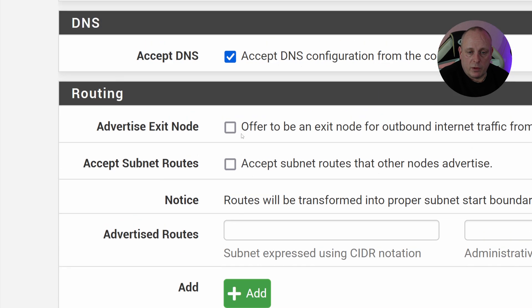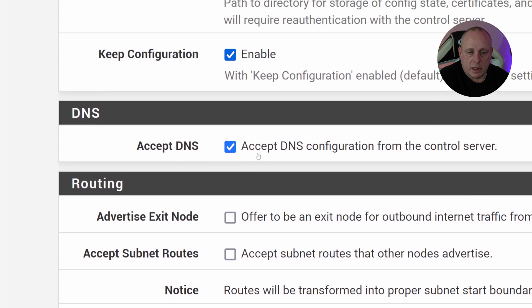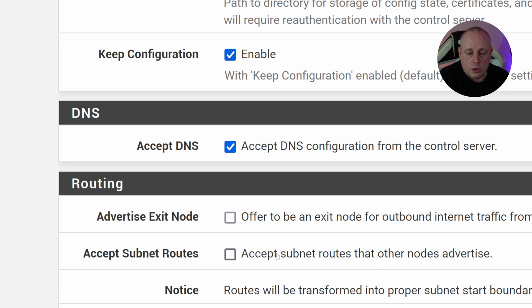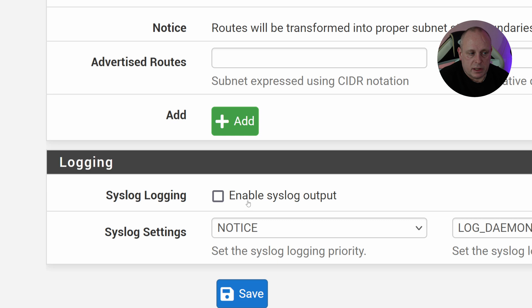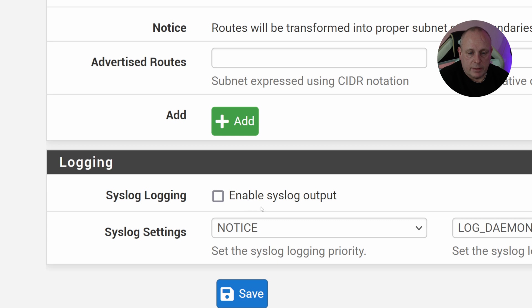So then we've got Accept DNS, whether or not to accept DNS configuration from the control server. Then we've got Exit Node, whether you want to be an exit node, subnet routes that you want to advertise, and then we've got these syslog settings down here.